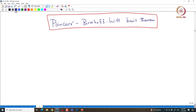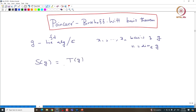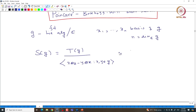Let us look at the symmetric algebra associated with G. Take G to be a Lie algebra — we can assume it to be finite dimensional, say with basis x₁, ..., xₙ, where n is the dimension. We can take the symmetric algebra S(G), which by definition is T(G) modulo the two-sided ideal generated by x⊗y − y⊗x, where x and y come from G. This is naturally isomorphic to the polynomial algebra generated by variables x₁, ..., xₙ.